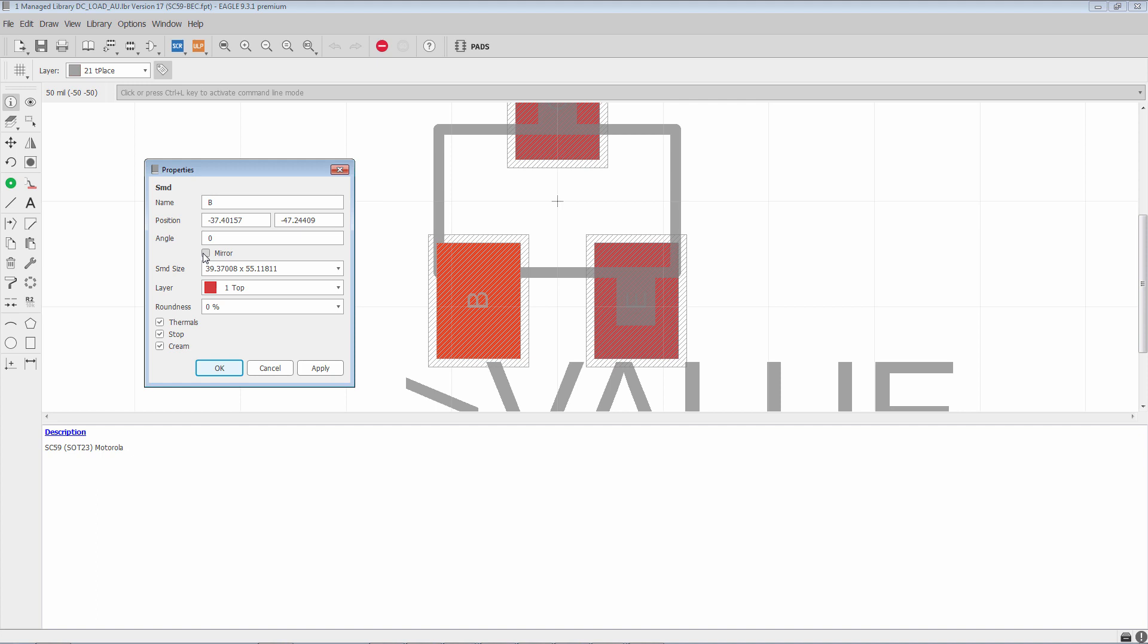We have a mirror option, which allows us to put the surface mount pad on the bottom. Now, in the library, we always recommend that you draw footprints as if they were going to be placed on the top. So you're not going to have much use for the mirror command, but it is available if you should need it for a unique footprint.